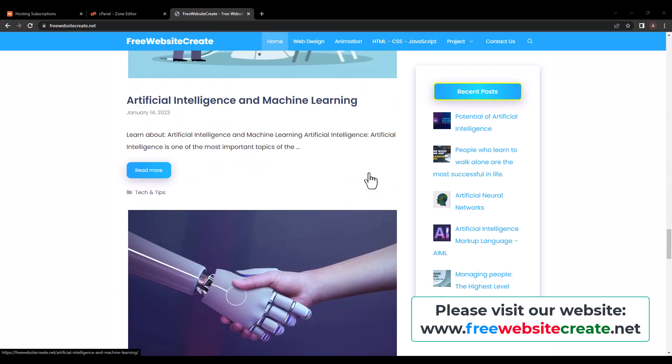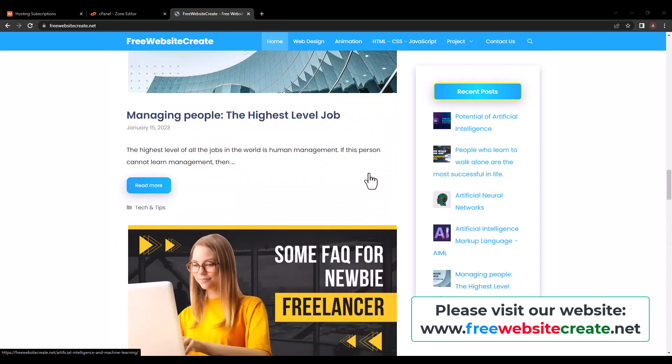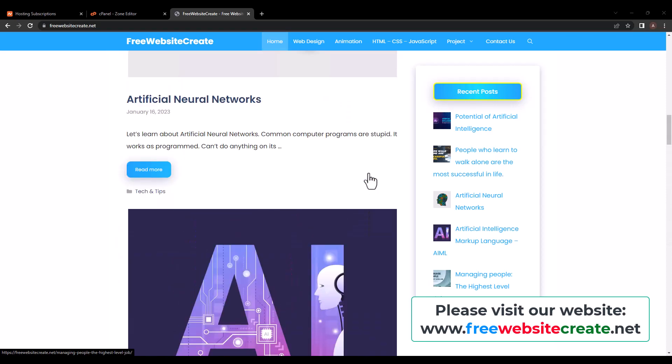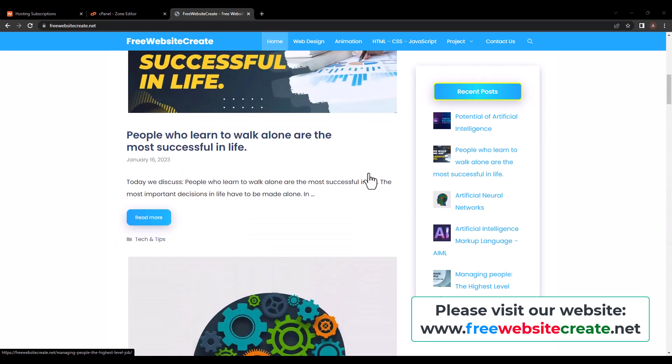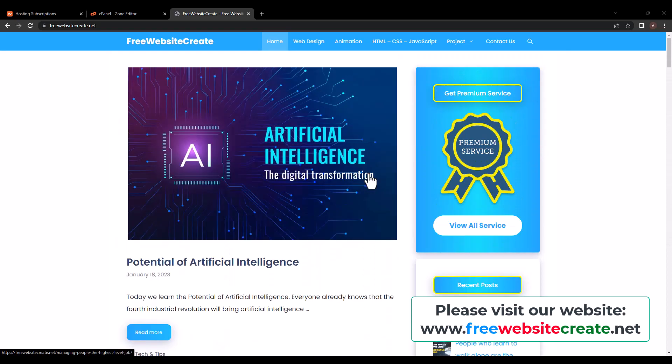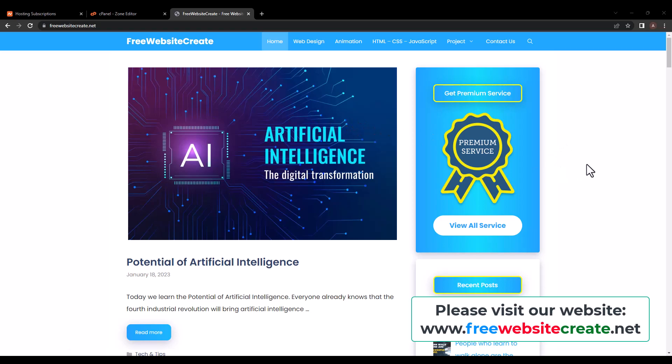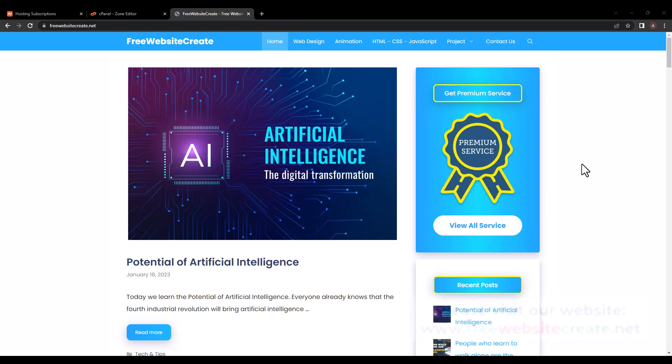Please visit our website and stay with us. Subscribe to our channel and join our Facebook group to get updates and new tutorials. Thank you, stay with us.